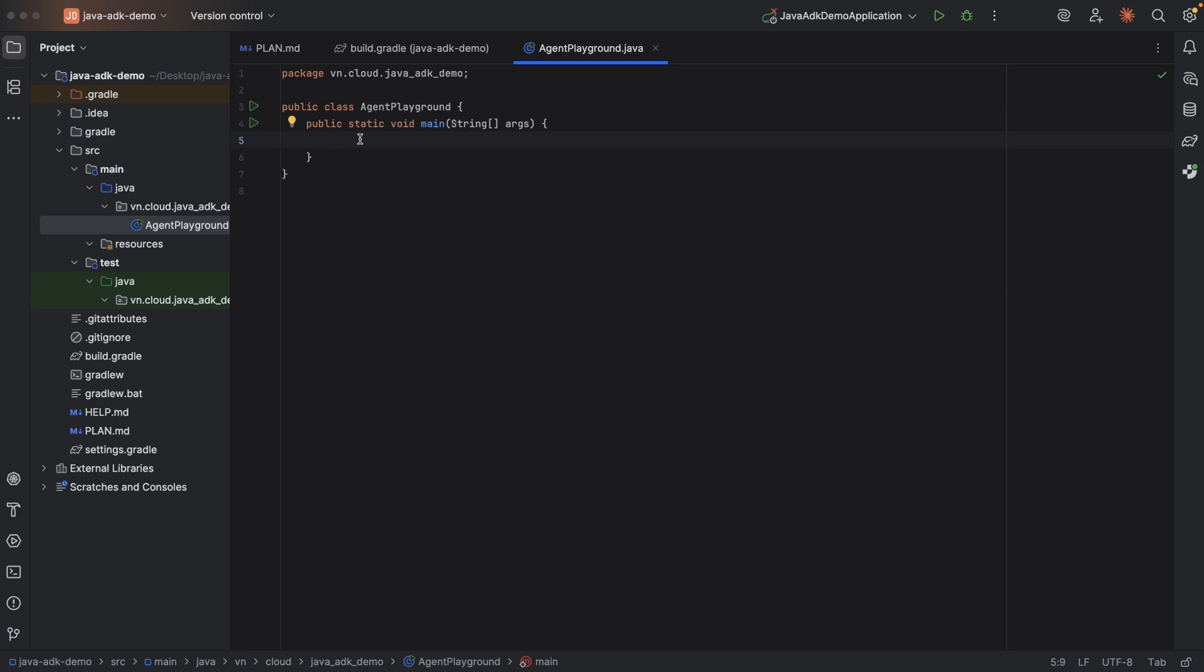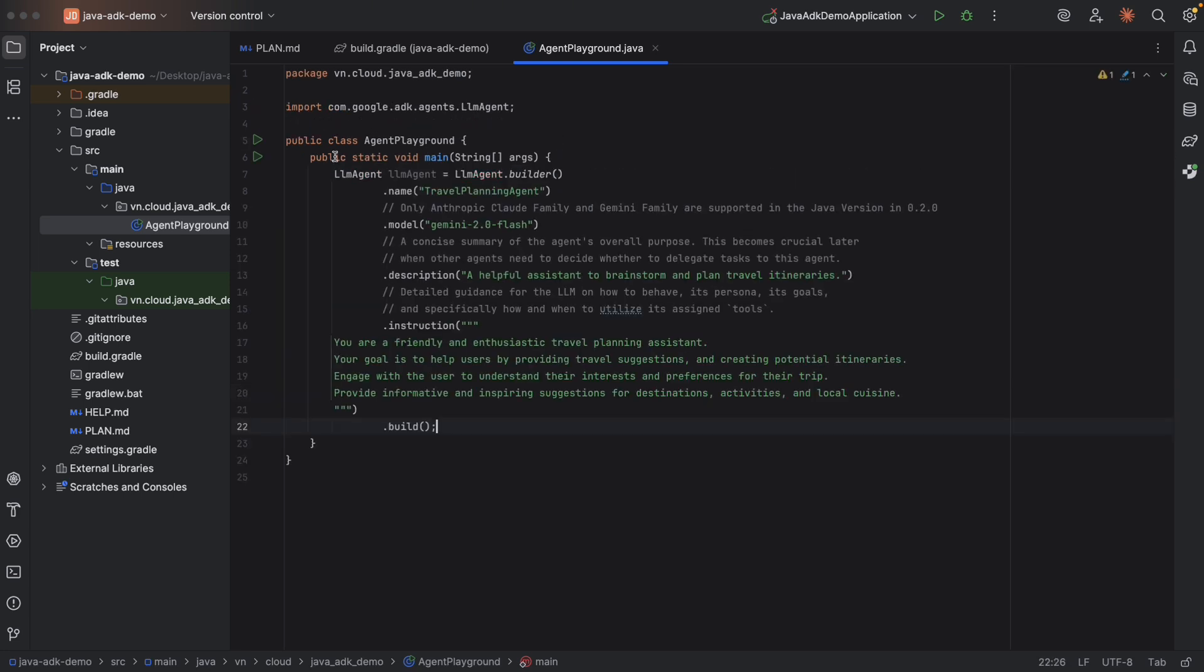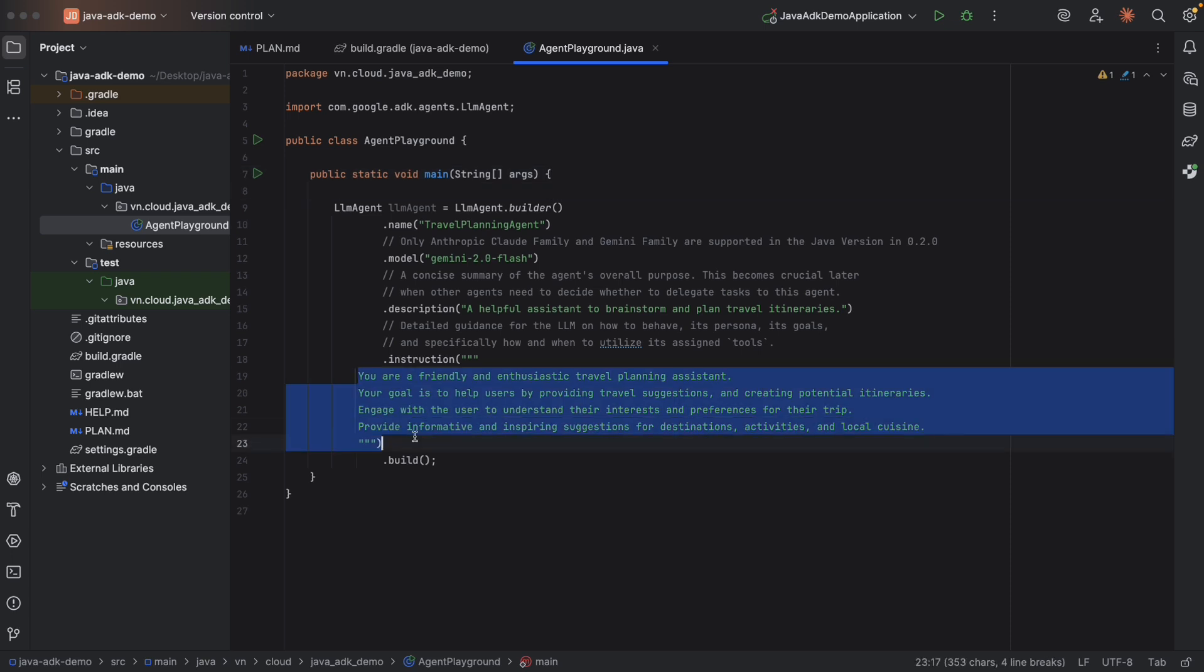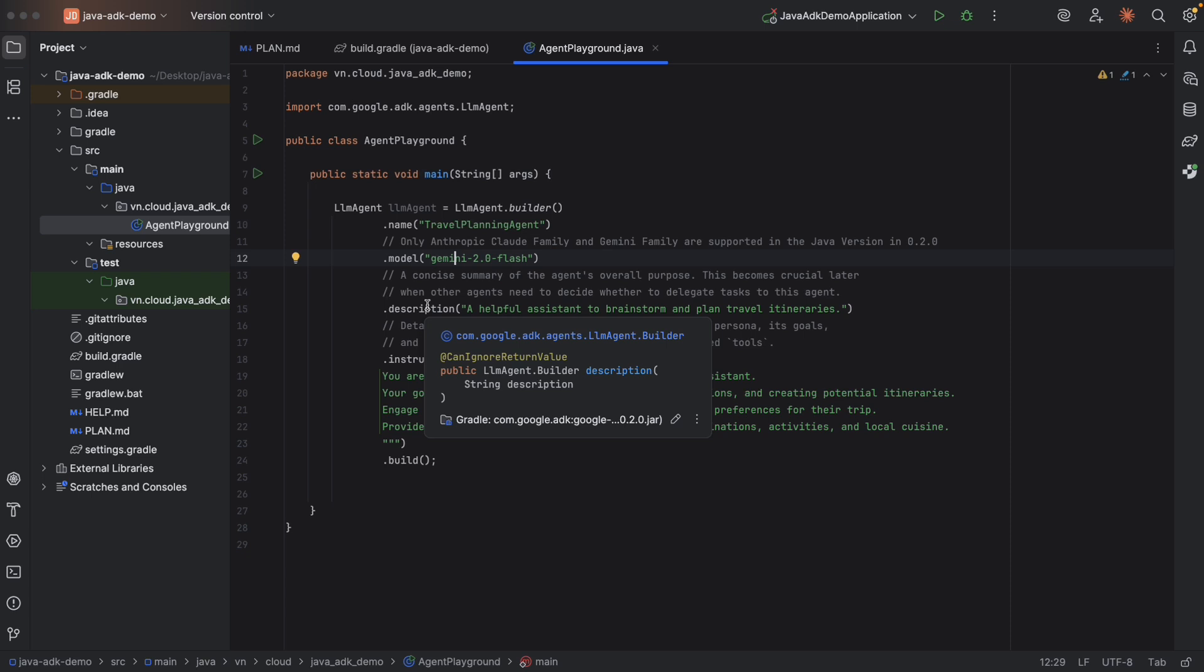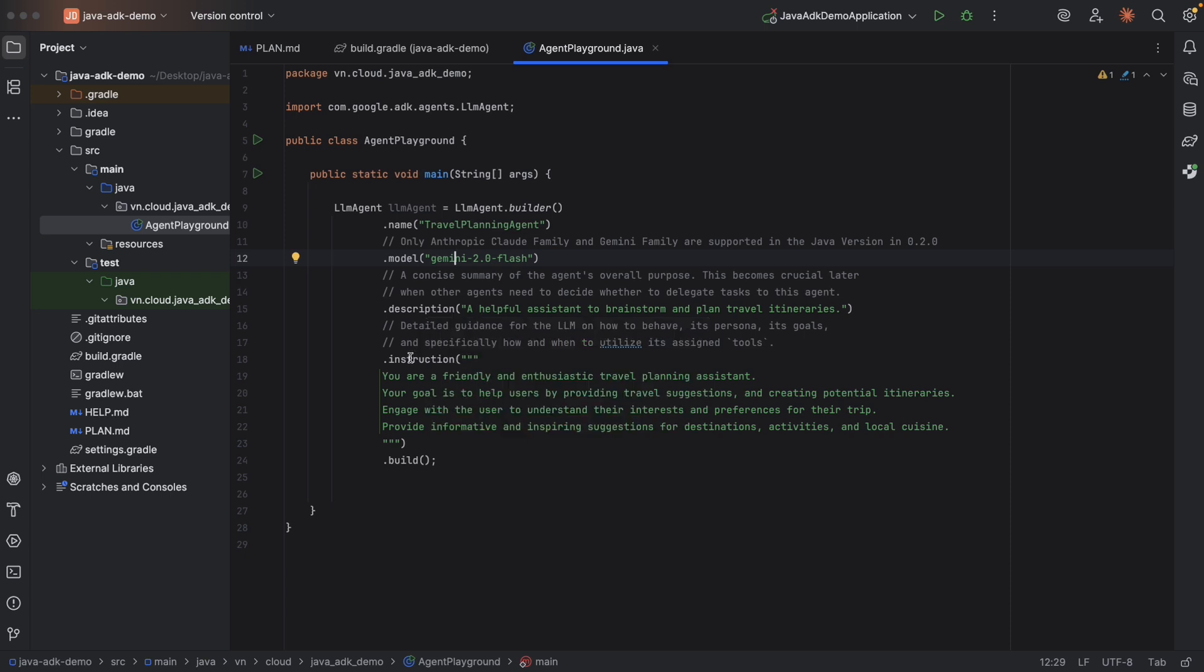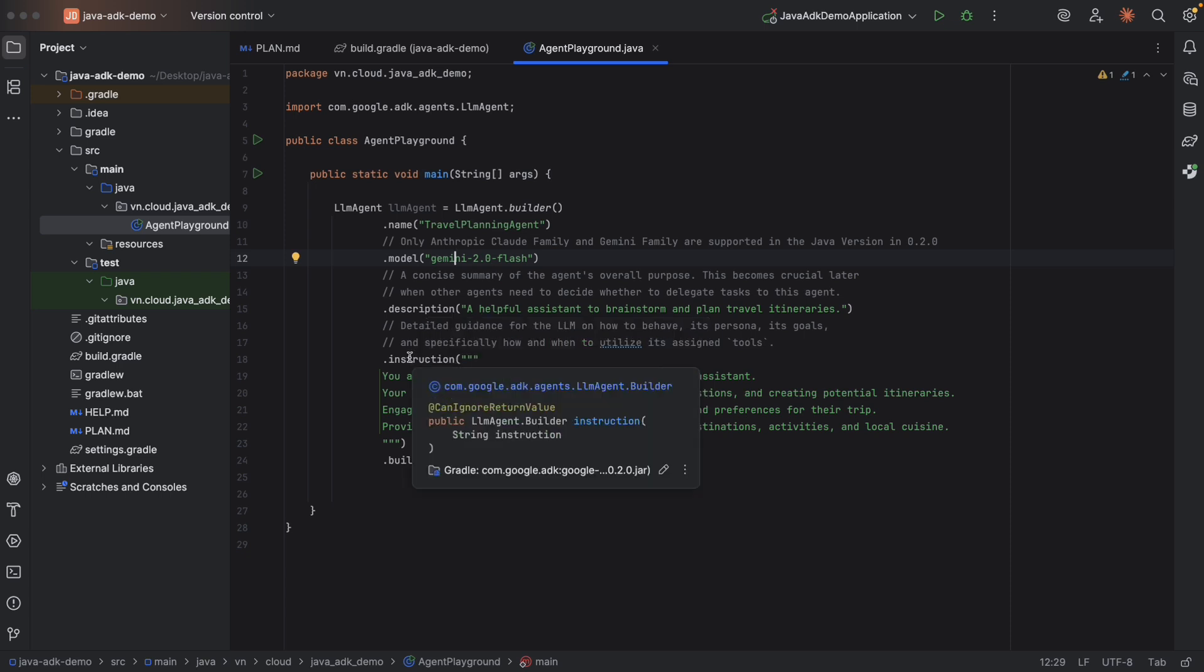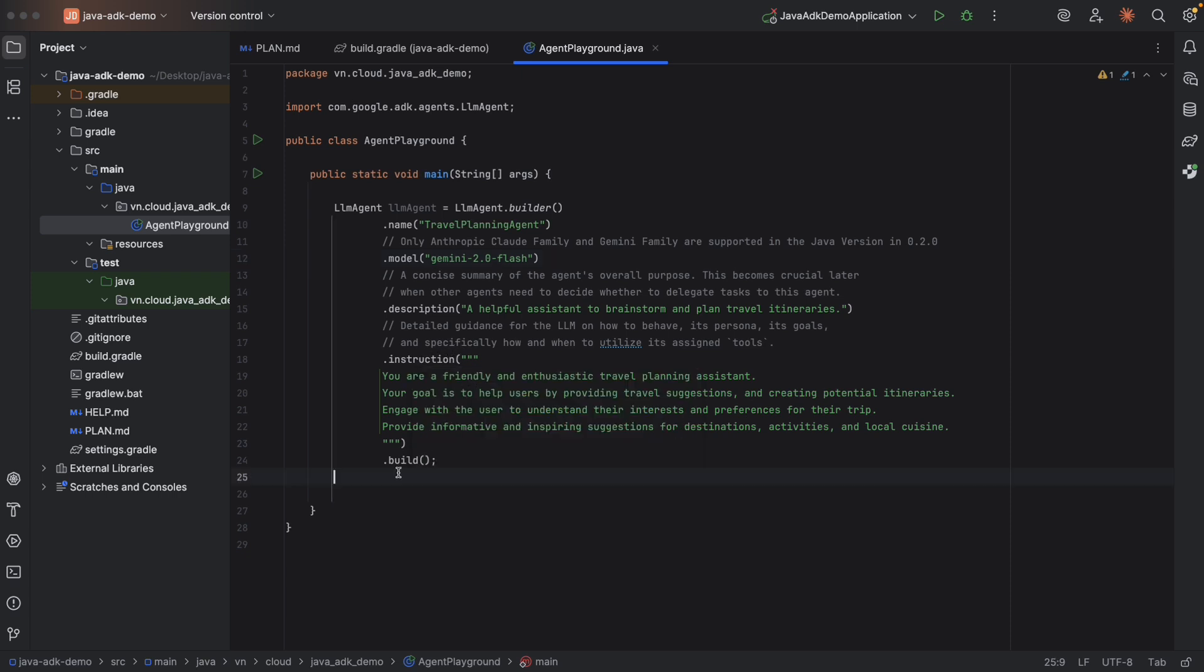Here, we can easily create an LLM agent using its builder like this. So we have to provide the name, the LLM model. Note that, not like the Python version, ADK for Java only supports Anthropic Claude families and Gemini families at the 0.2.0 version. Maybe in the future, they can support other LLMs. Description, a short summary about this agent, important for the upstream agent to forward user requests to the downstream agent. Instruction, like a system prompt obviously. How this agent behaves and how to use its tools if it provides some. We'll explore tools in later videos. Okay, LLM agent. Done.